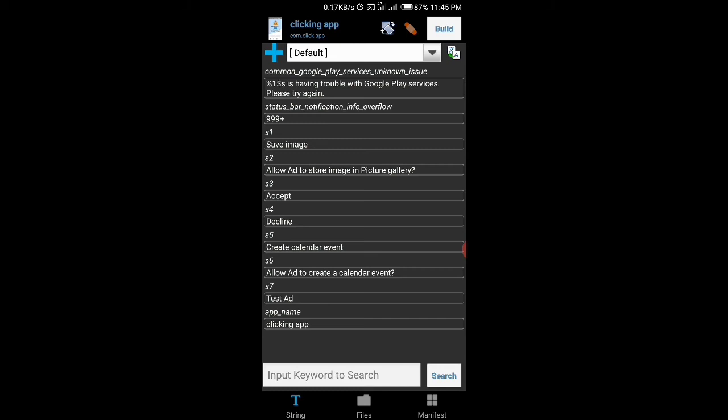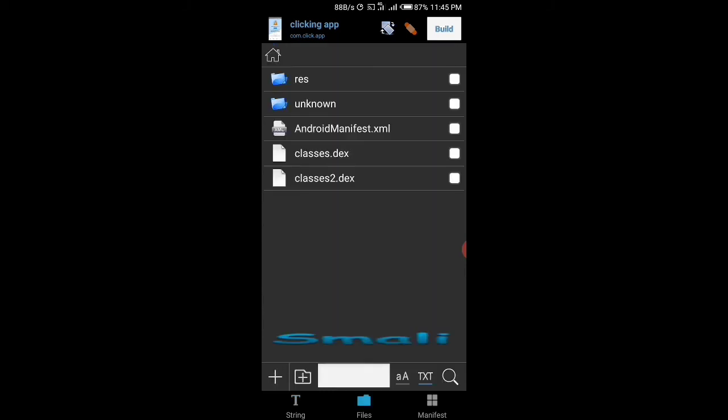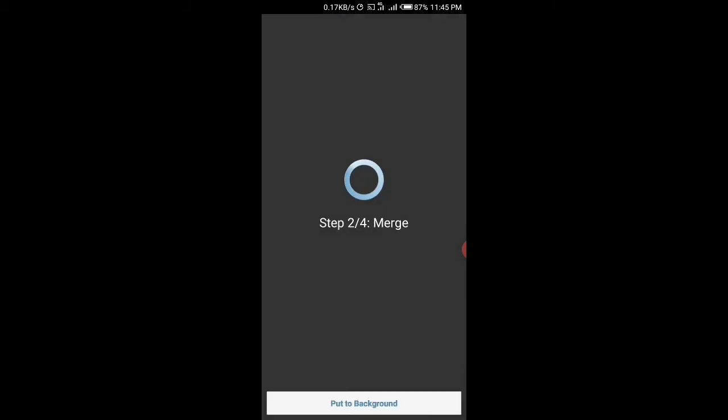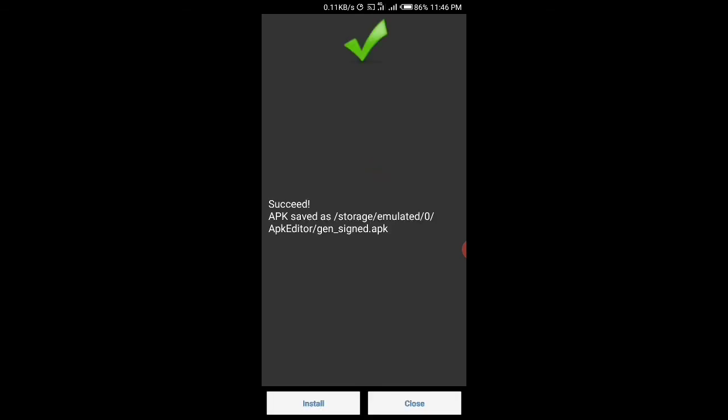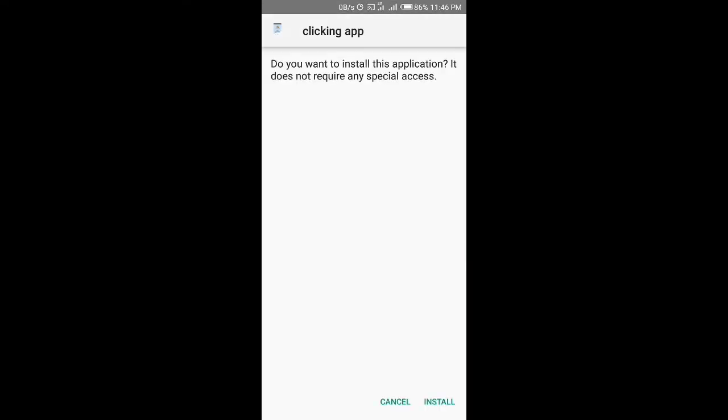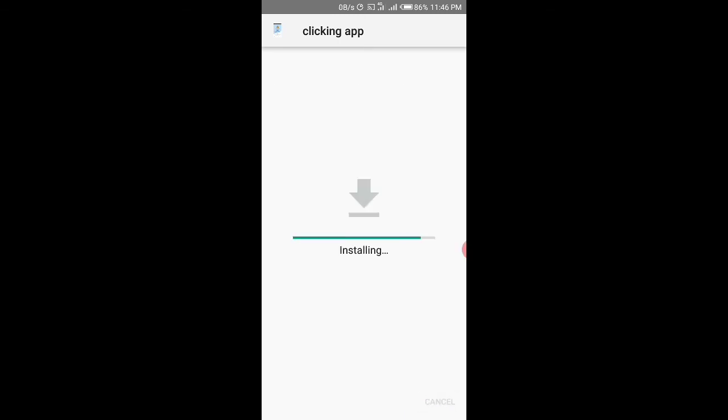So you just tap on files here, then you tap on build. Then it will be building the file currently. So after this step, you just install it. You tap on install.